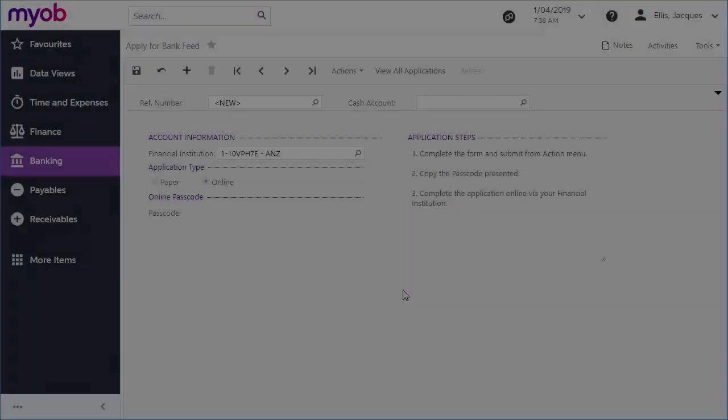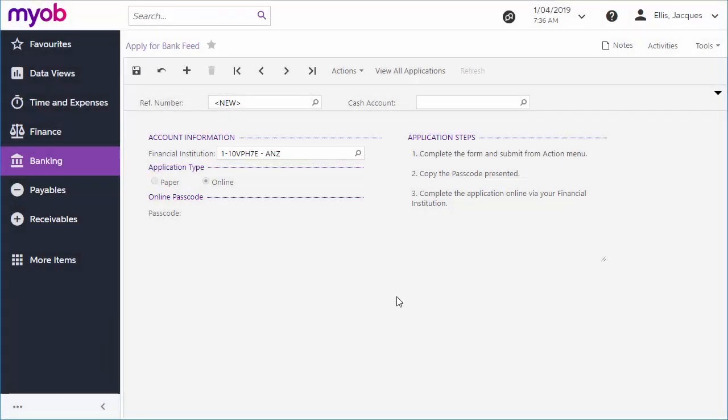In an online application, no extra details are needed. Again, you can select a cash account for the bank feed now, but you don't need to yet.